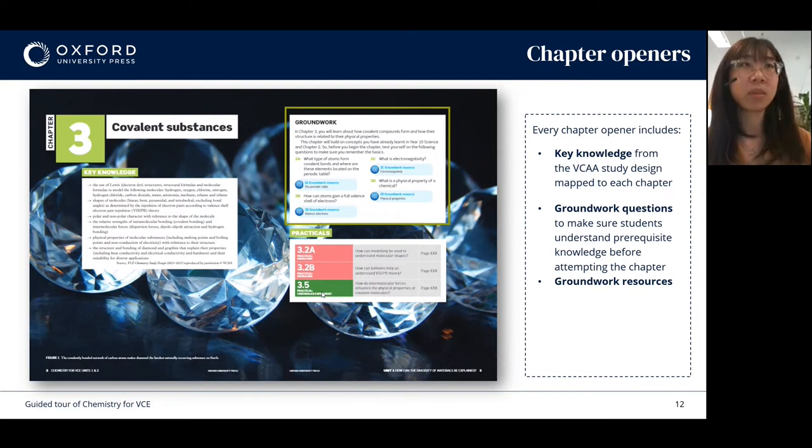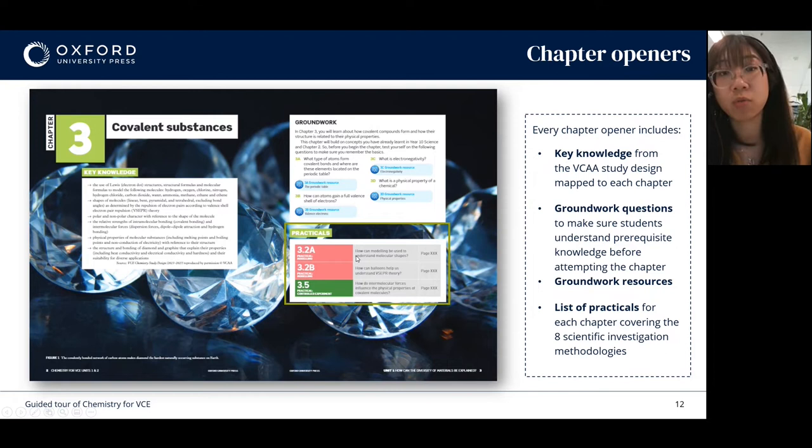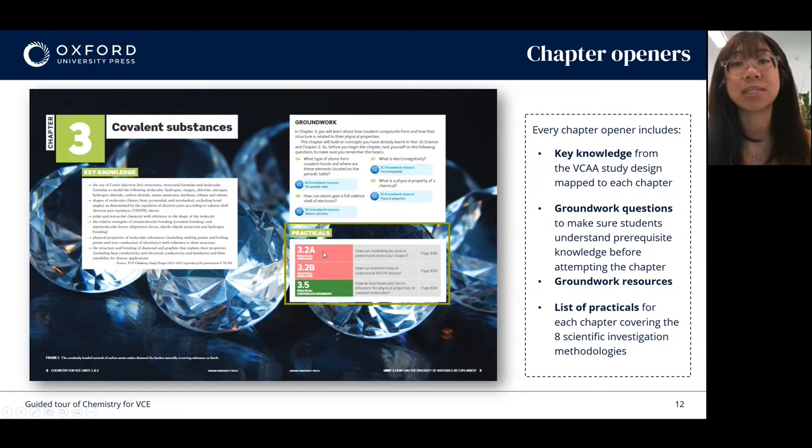You'll also find a list of practicals for each chapter. Across the whole book we've made sure to cover all eight scientific investigation methodologies, and they're flagged so that you can see very clearly which methodology they relate to. This will help you complete those 10 hours worth of prac work per unit.